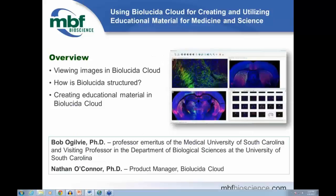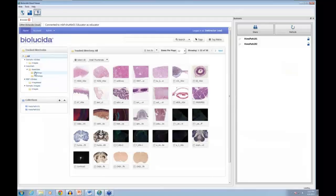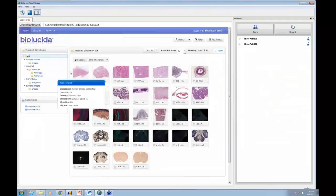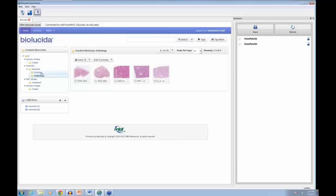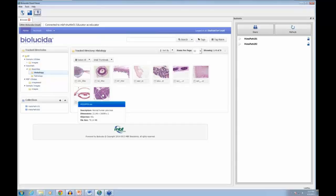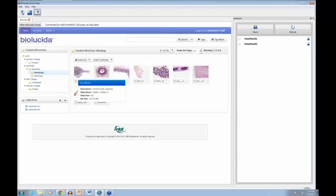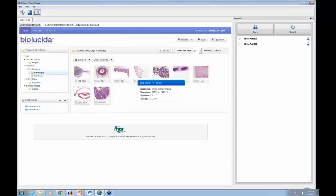Let's get started. As an educator, when you start up Biolucida you'll see a series of thumbnails corresponding to the directories on your server. Clicking on those directories navigates through your Biolucida server. If you have nested subdirectories, you'll see that exact structure here. You navigate to the slide you want and then click on its thumbnail.